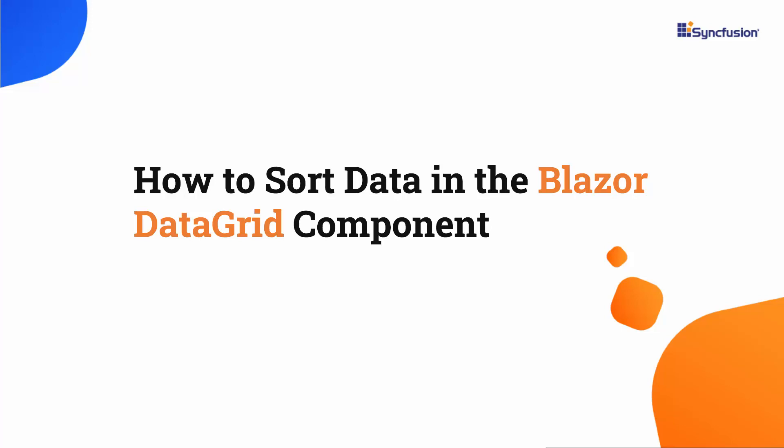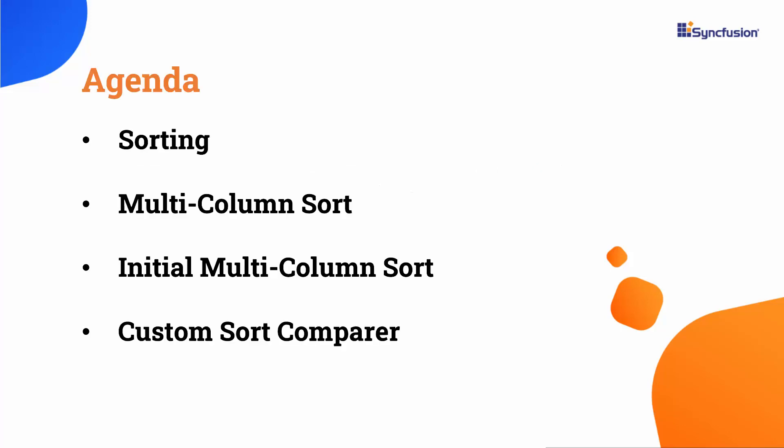Hi everyone, welcome back. In this video, I will show you how to sort data in the Syncfusion Blazor DataGrid component. I will demonstrate how to enable and implement various types of sorting features available in the Blazor DataGrid component such as sorting, multi-column sort, initial multi-column sort, and custom sort comparer.